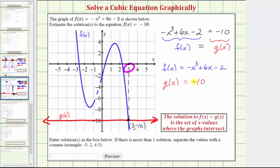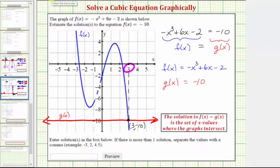So because our solution is x equals 3, at the bottom of the page we're asked to enter the solution or solutions in the box. If there is more than one solution, separate the values with a comma. Well, we only have one solution, so we only enter 3. I hope you found this helpful.